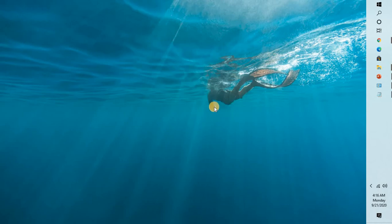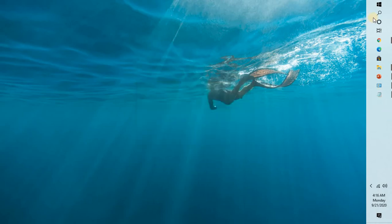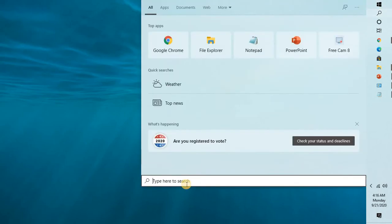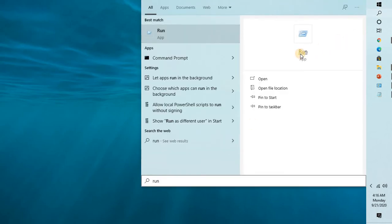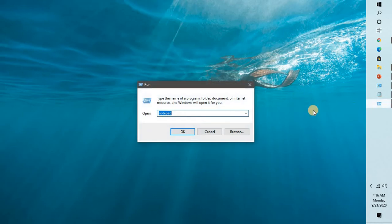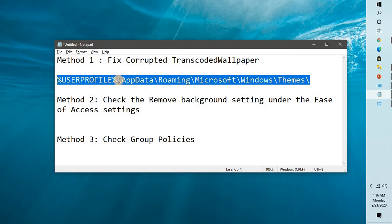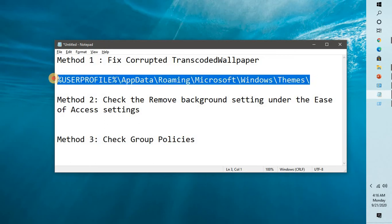You will have to press Windows and R key on your keyboard, or else in the search box you can type Run to get the run command. In the run command what you will have to do is copy and paste this location, or else you can go to this location directly: that is user profile, app data, roaming, Microsoft, Windows, themes.